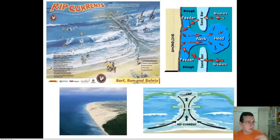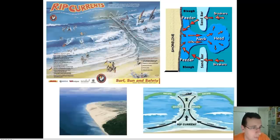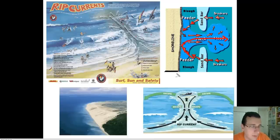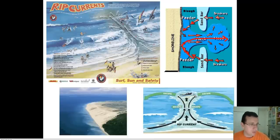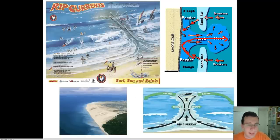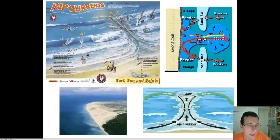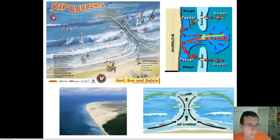The current picks you up and carries you from the feeder through the neck into the head. By the time you're in the head, you're in open water, really deep, where you cannot swim back — and that's why people drown. They find themselves too far from land, overwhelmed by the current. The usual reaction is to try to swim towards the beach to escape, but you'll never be able to swim faster than the current, and that's why many people drown — they run out of energy.